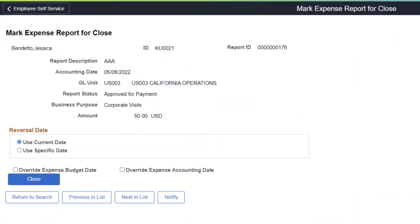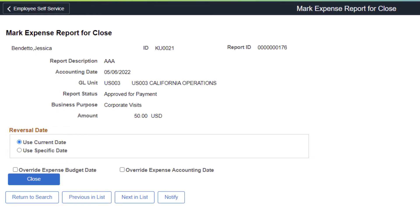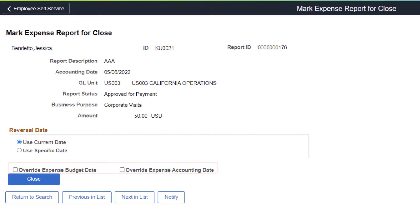When closing expense reports, use the Reversal Date section to determine a date to use when reversing accounting liability entries. In addition, select the checkboxes if you want to override the Expense Budget Date, the Expense Accounting Date, or both with the date determined as the Reversal Date. This allows you to control the date if the budget period is closed. This completes the Modify Budget Date During Expense Report Close feature description.